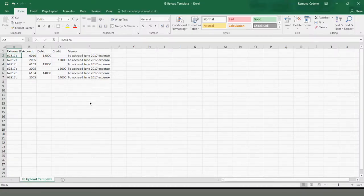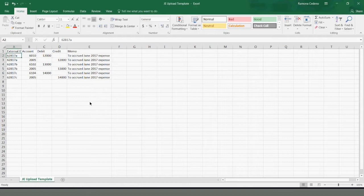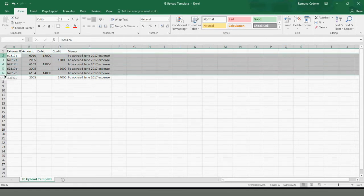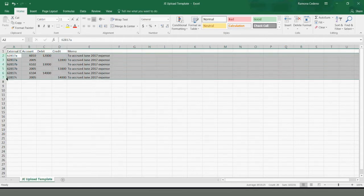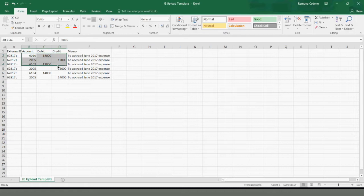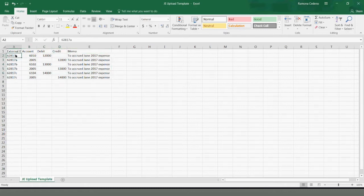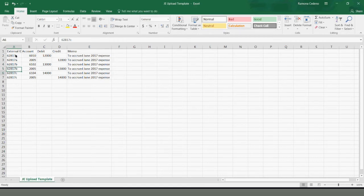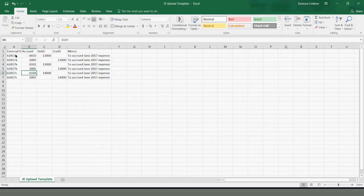First, I want to show you the CSV template I created for my journal entry upload. My first column has the external ID number. This information is important if I want to separate these six lines into multiple journal entries. If I don't have this column, all six lines will be one single journal entry number. Right now, the first two items are going to be one journal entry. The next set is going to be a separate journal entry because they have the same external ID number. And the last two lines will be one journal entry, where I'm debiting account 6104 and crediting 2005.